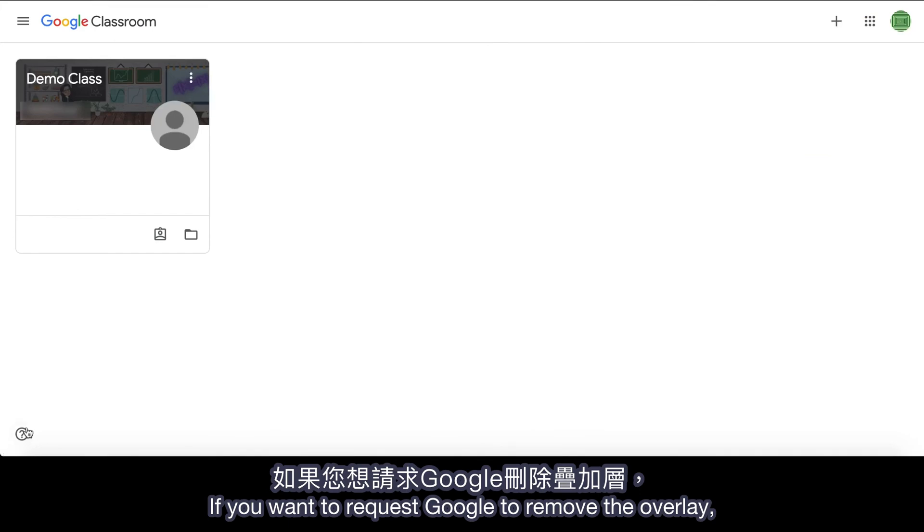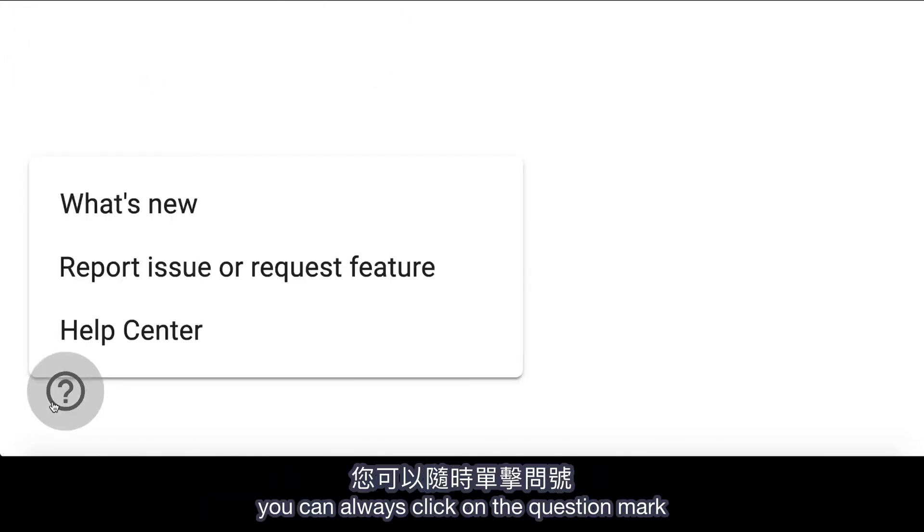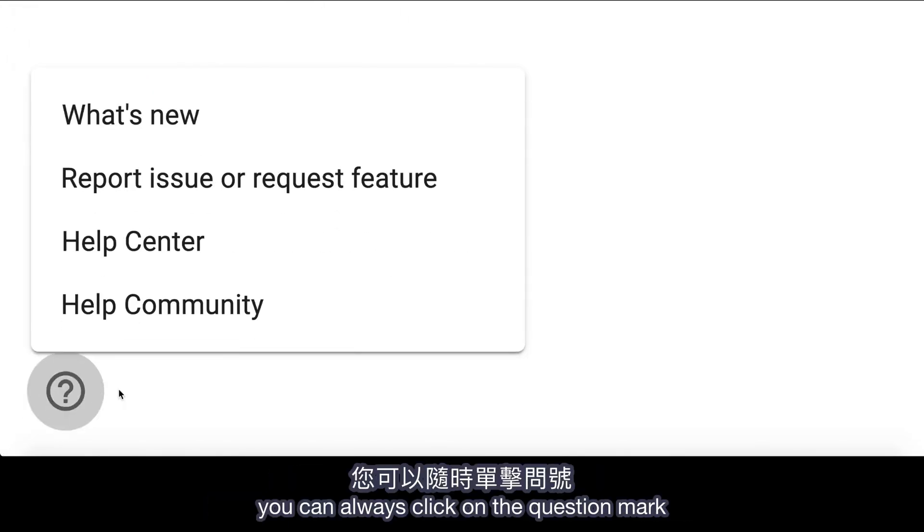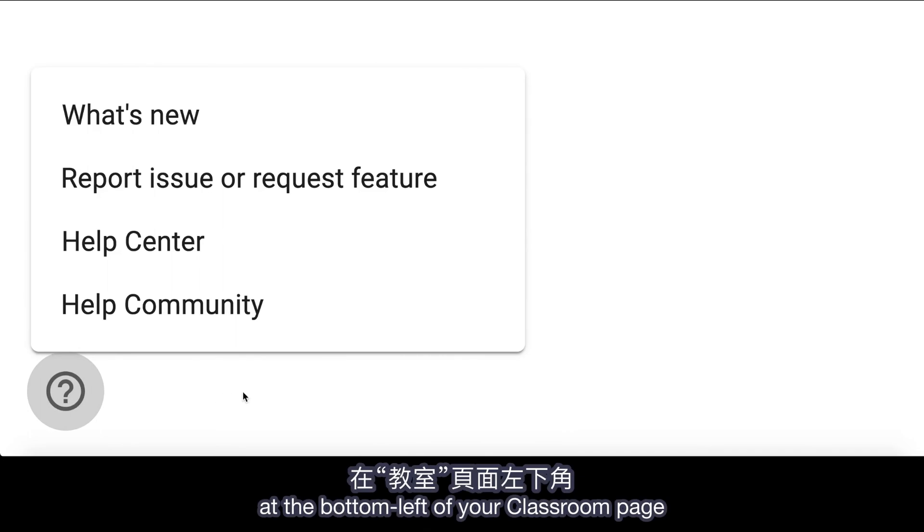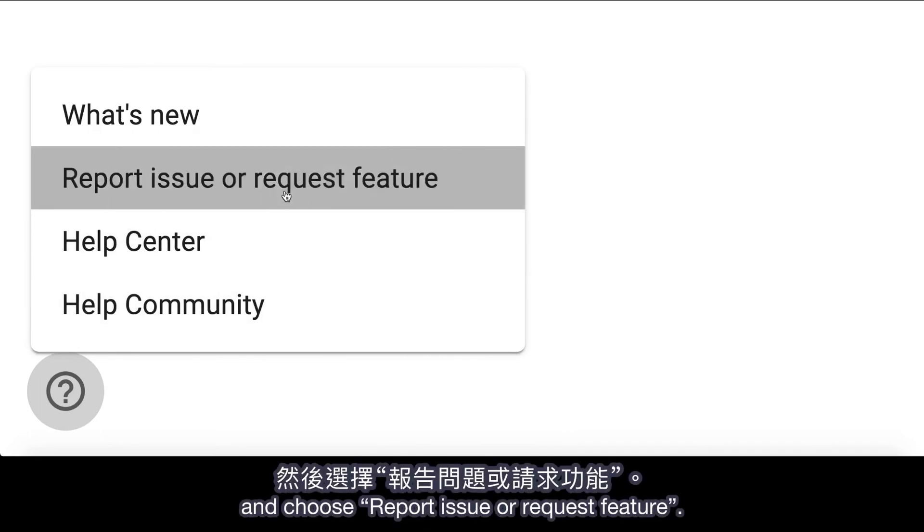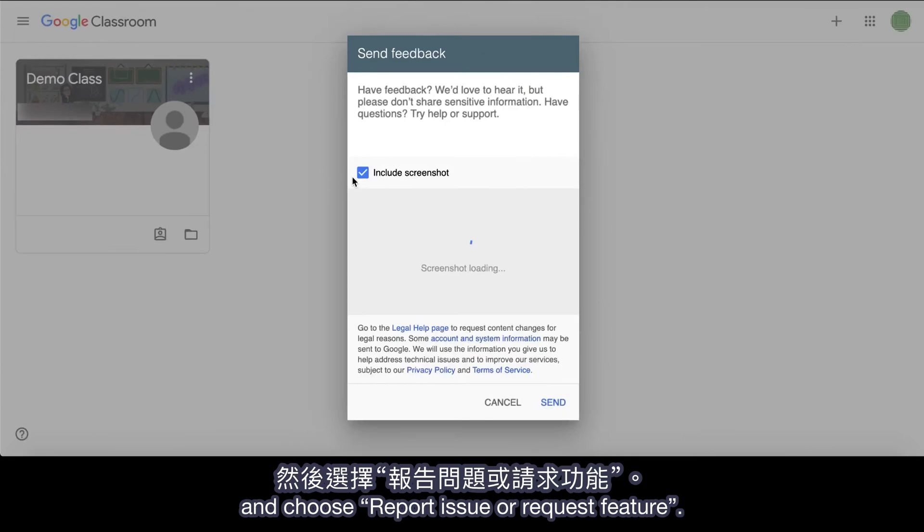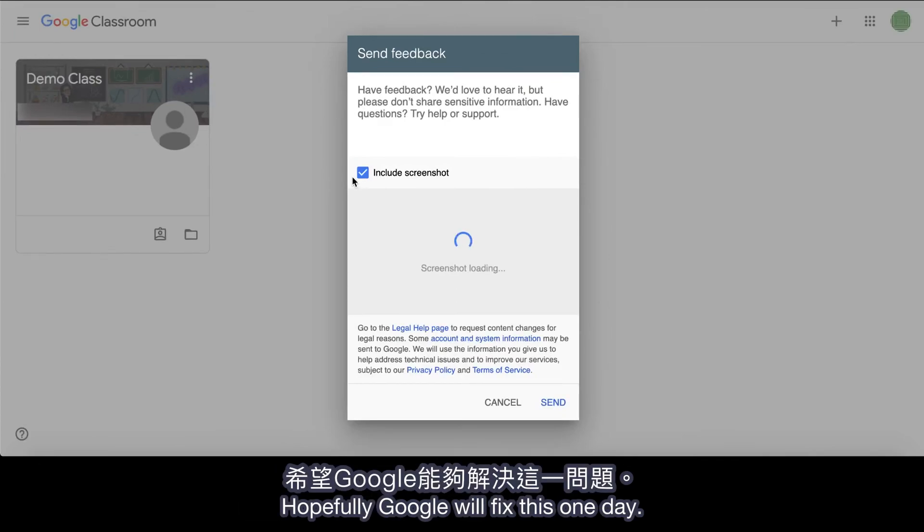If you want to request Google to remove the overlay, you can always click on the question mark at the bottom left of your classroom page and choose Report Issue or Request Feature. Hopefully Google will fix this one day.